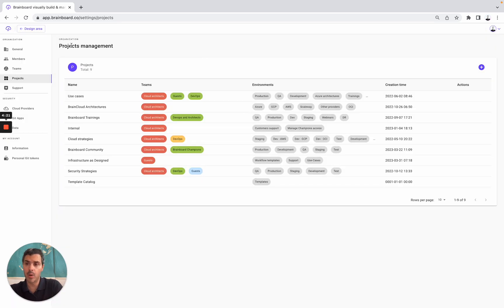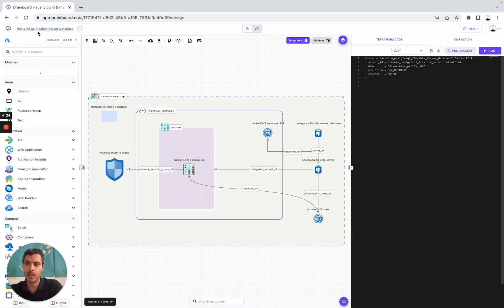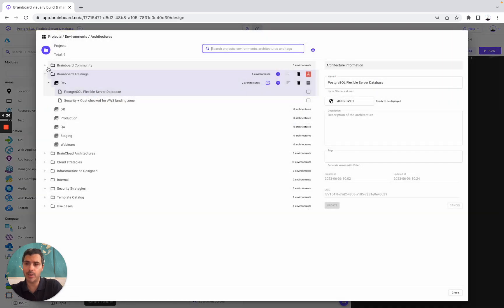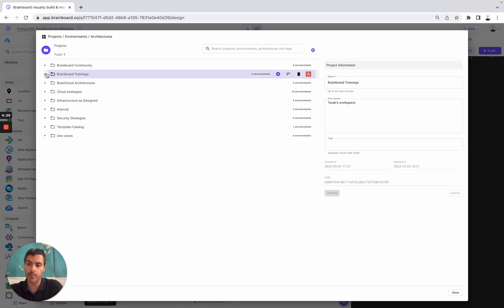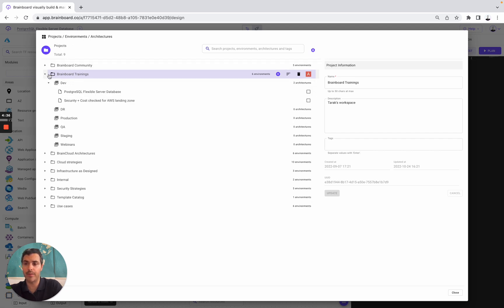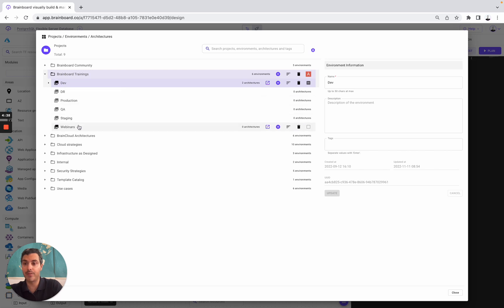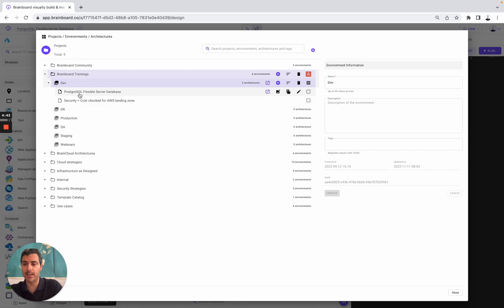This is very useful because, for example, when you go back to the design area and the architecture selector, you see how you can structure the way you work on Brainboard with your team. By having different projects — from Brainboard community to use cases — in each project you have different environments, from dev to webinars, and then in each environment you have different architectures. Today, we are working on this one.